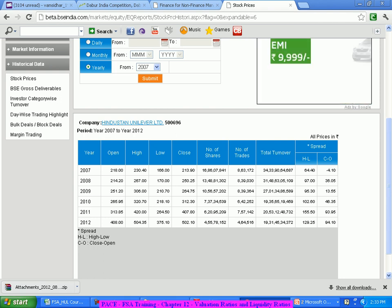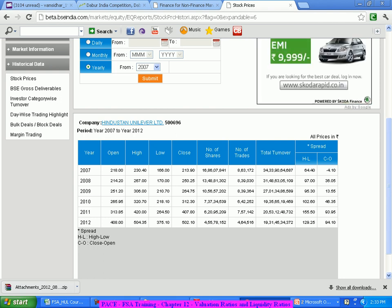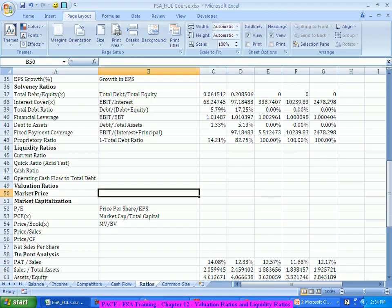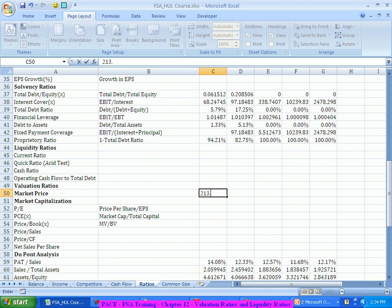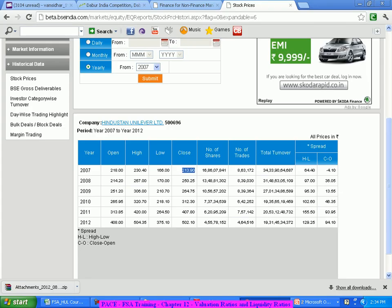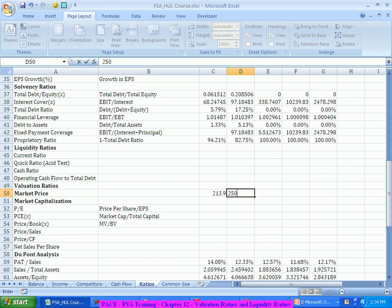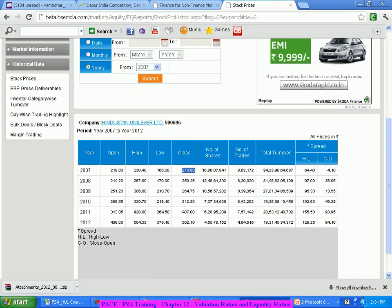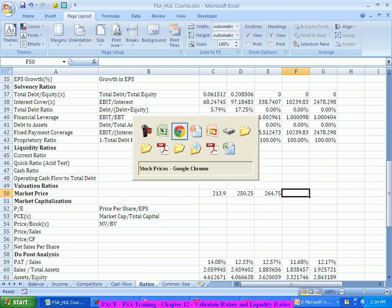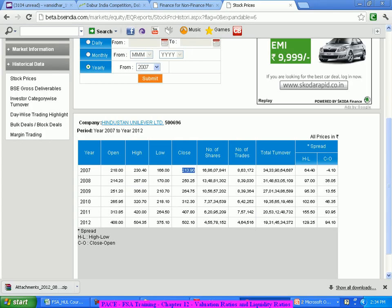So the 2007 data is what is required — actually 2007 is needed because 2008 March. So mostly it's the 2007 data that is required. I will take this price as 213.9, the stock price. Then the next year is 250.25, then 264.75, then 312.3.